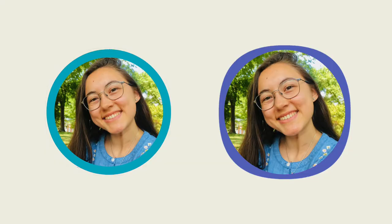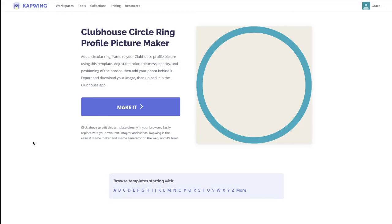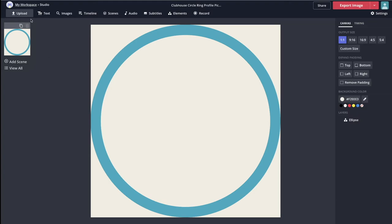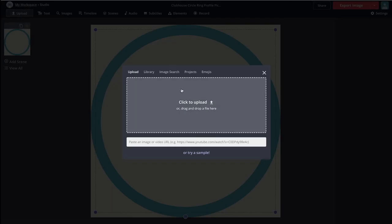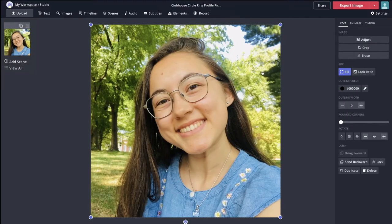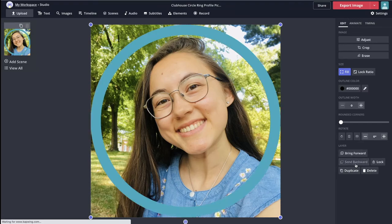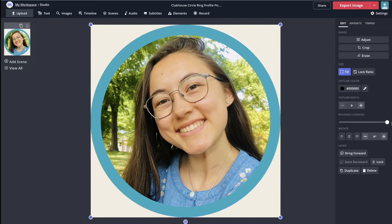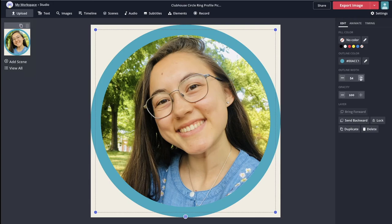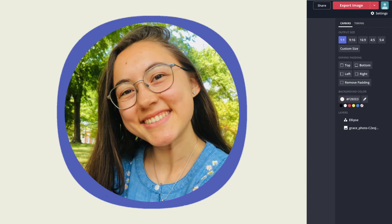The last style commonly seen on Clubhouse is adding a circle ring to your profile picture. To get to this profile picture maker, click the fourth link in the description below, then click make it. Like the other templates, you upload your photo and then adjust the border to your liking. You can crop or adjust the lighting using the tabs on the side, or even erase parts of the photo. To send it backward, click the photo and then click send backward. To get rid of the corners that poke out, drag the rounded corners slider all the way to the end and your picture should be within the circle border. To adjust the border color and opacity, click the circle. You can change the outline width, adjust the opacity, or use the color palette or eyedropper tool to change the color of the outline.